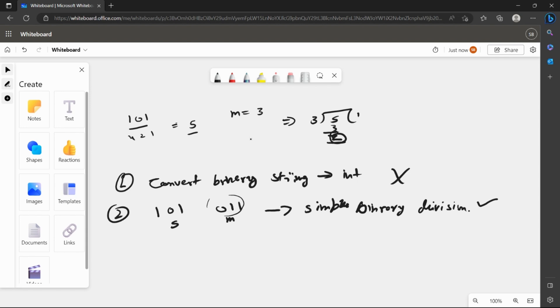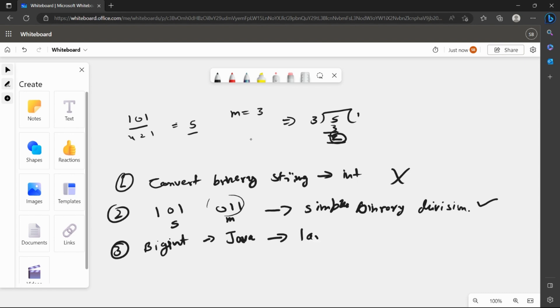Here is a simple catch that we can use to solve this problem. We can use BigInt in Java that can store large numbers, that is able to store very large numbers. Those numbers can then be used to divide and get the remainder value. So we'll follow the third approach.